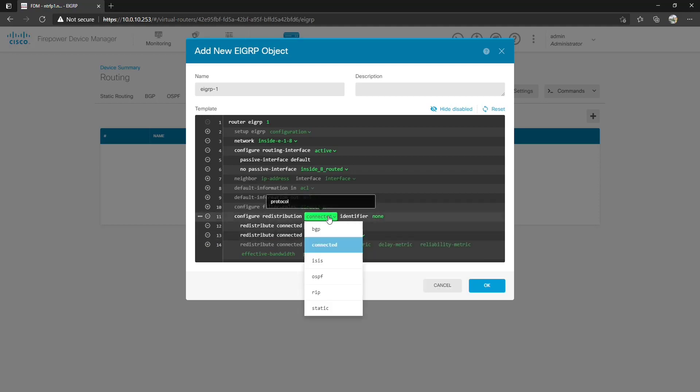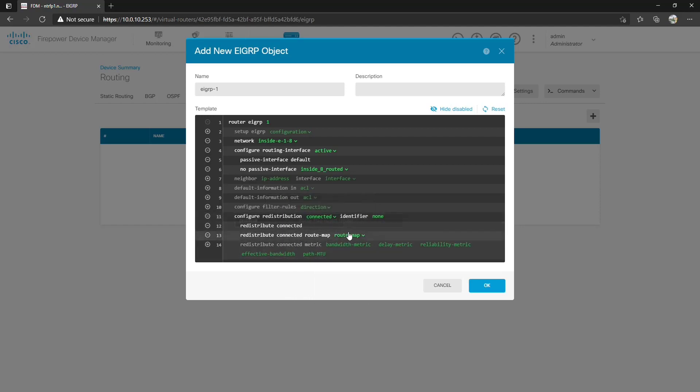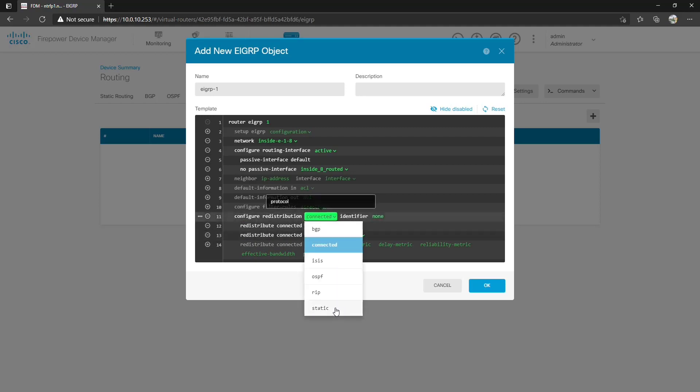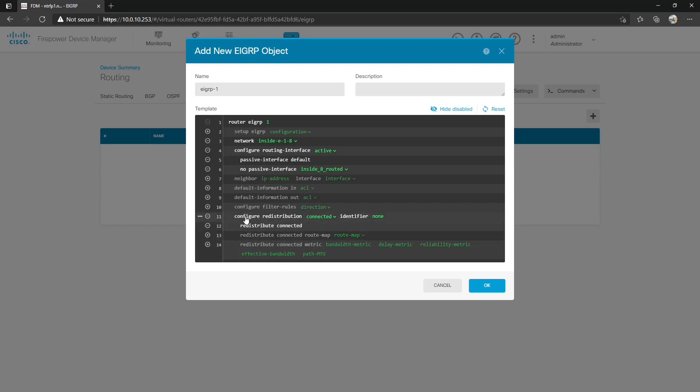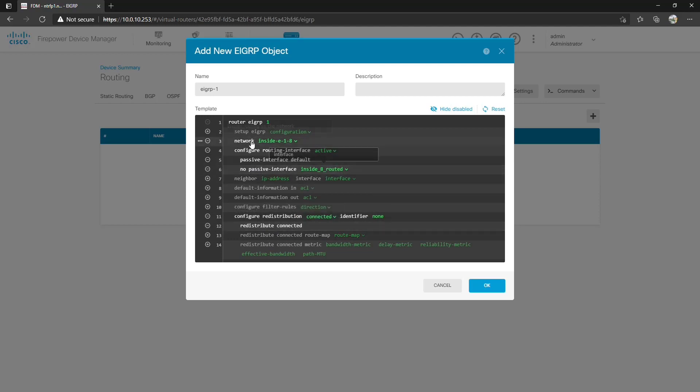So redistribute connected is here but we can also specify a route map if we only want specific connected routes. Now keep in mind you can also do static here if you wanted to provide like a default route in EIGRP and use the route map to only allow that particular default route. We can also specify the metric information if we wanted to. But for now we're not going to do a route map but let's leave redistribution of connected, no passive interface and the network configuration and hit OK.